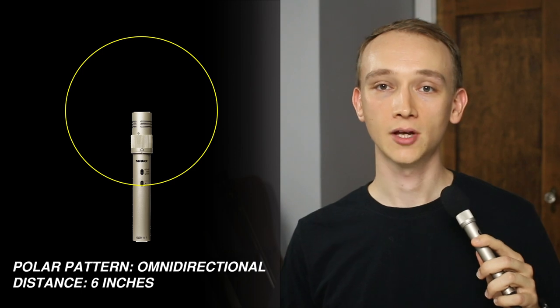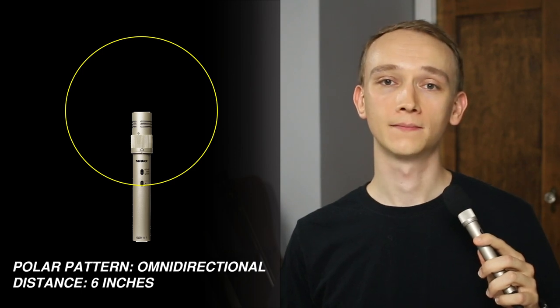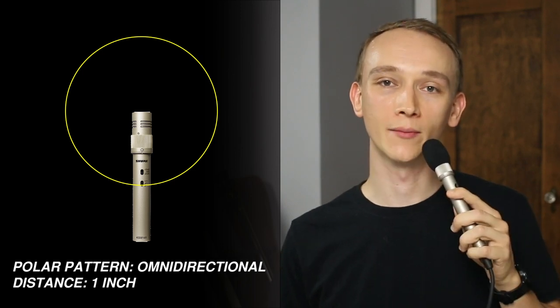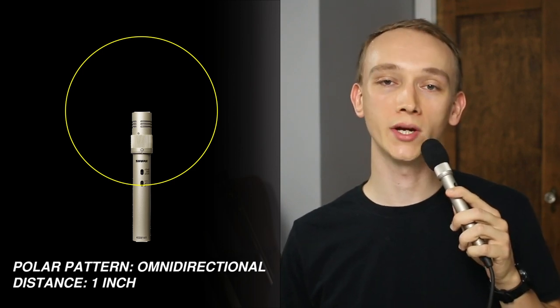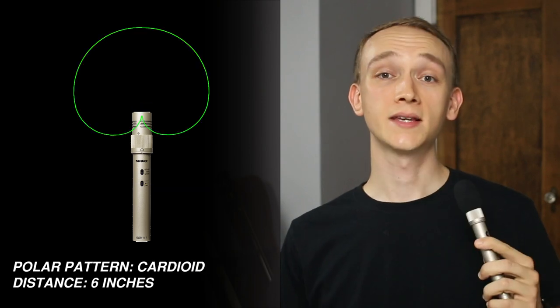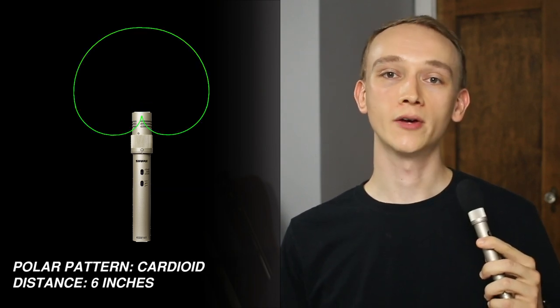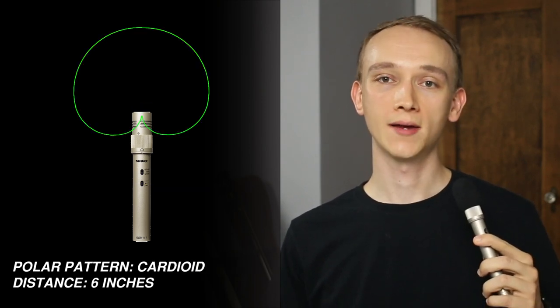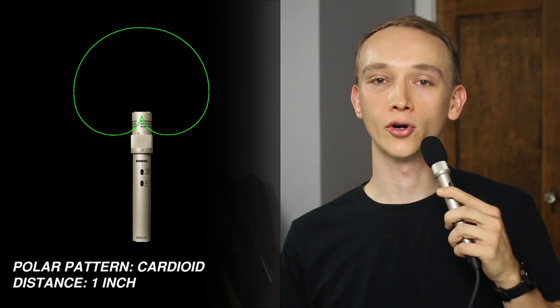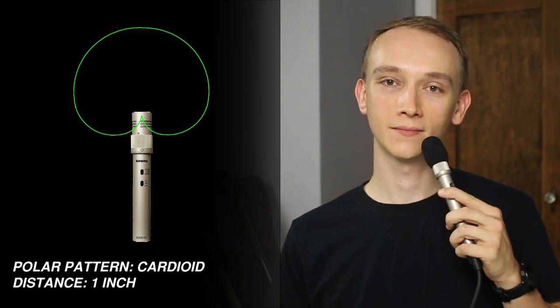In Omni, about 6 inches away. The microphone in Omni, about 1 inch away. This is a test with the microphone in cardioid about 6 inches away. In cardioid, about 1 inch away.